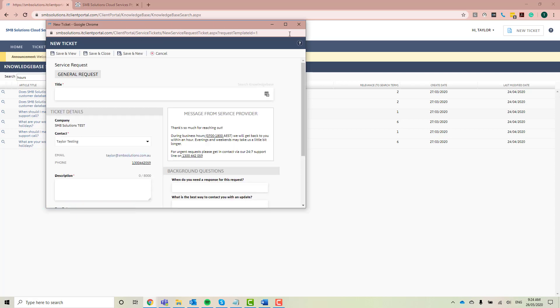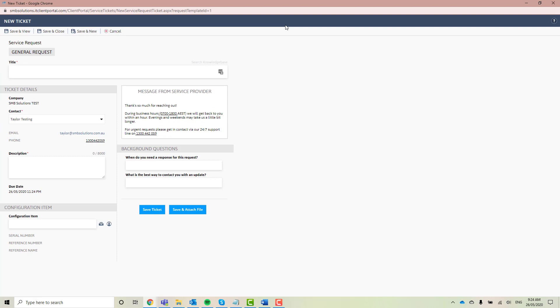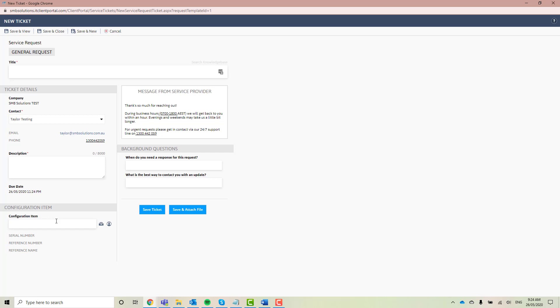Great. So I'm going to make this screen a little bit bigger, just so it's easier for us to see. So here you will just go through this. You need to put in a title. As you can see from the red asterisk here, you need to have a contact, which has the details just listed underneath here for you. And you have to put in a description. What you have down the bottom here is your configuration item. Now this again is for our MSP customers. If you have a piece of technology and it's got a serial number, a reference number, or a reference name, you put those details in here. If it's not for an MSP request though, you don't need to worry about this part. Now background questions are different for every single type of request. For a general request, it just asks, when do you need a response for this request? And what is the best way to contact you with an update? So let's go ahead and fill this out.